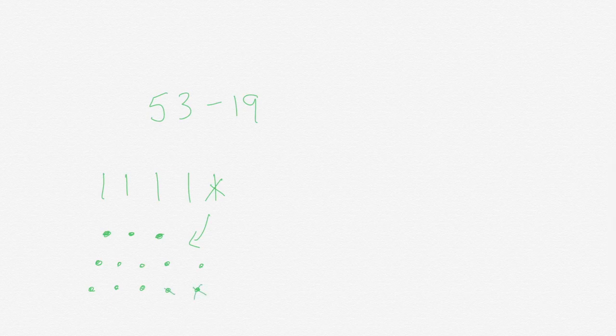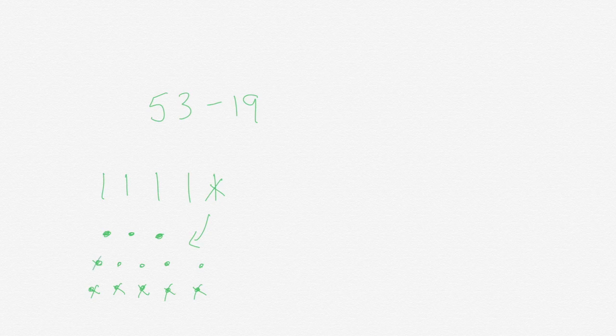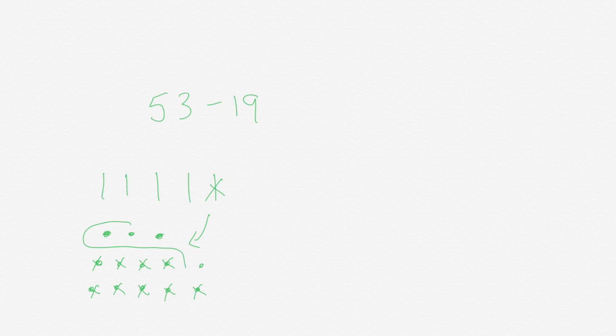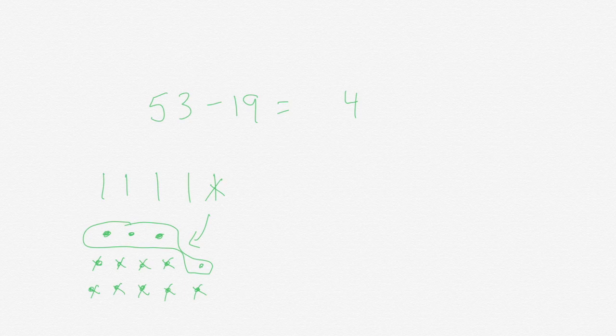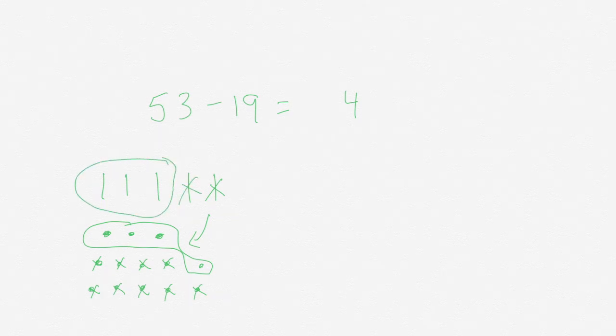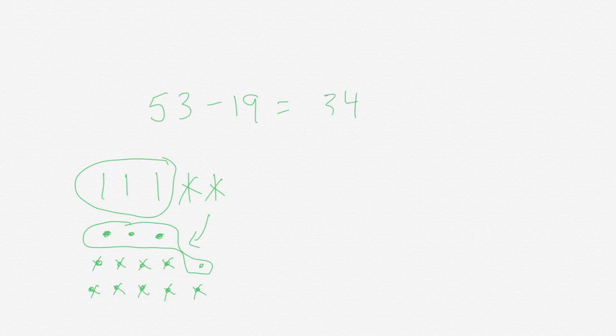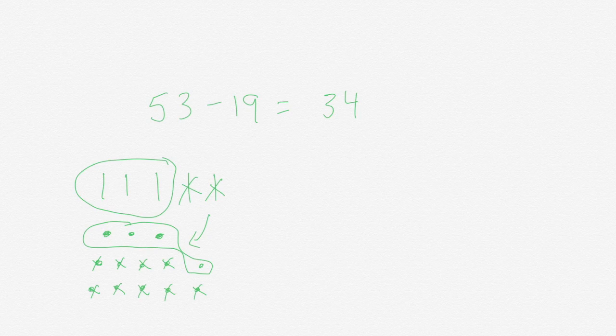1, 2, 3, 4, 5, 6, 7, 8, 9. I have four ones. I will take away one ten and I'm left with three tens. So 53 minus 19 equals 34.